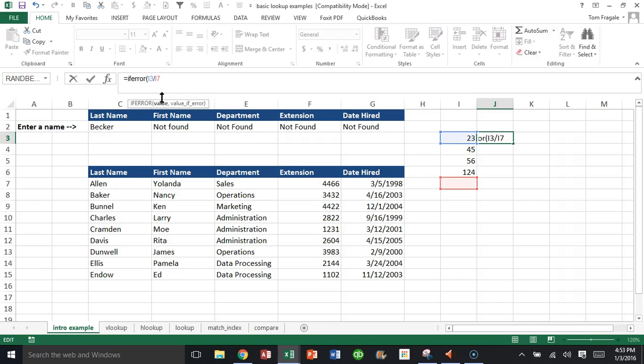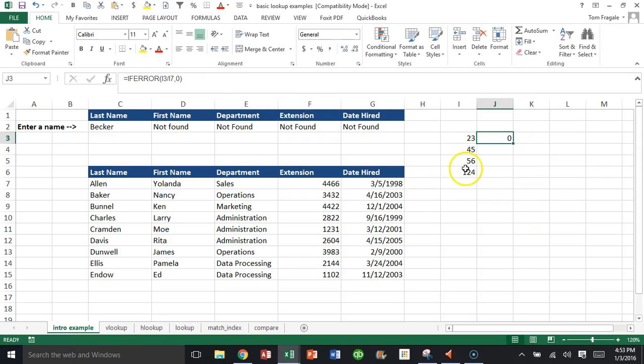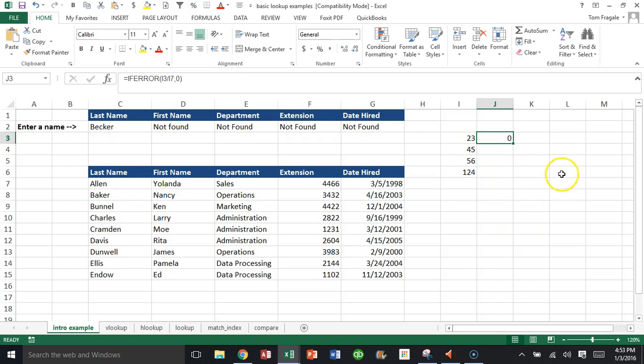And then I'll say comma, zero, close parentheses. So the IFERROR can be used any time that you have an error of any kind and replace that with what you want. Now it doesn't say 'division by zero' anymore. It just says zero, because it says I3 divided by I7, which is really this cell. Here's how we can use the IFERROR to replace an N/A or to replace any kind of error that you might see in your Excel spreadsheet.